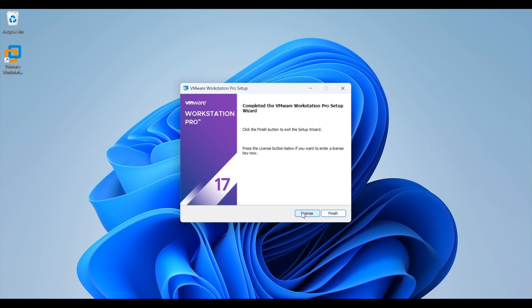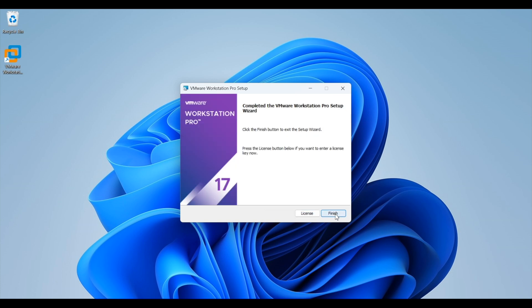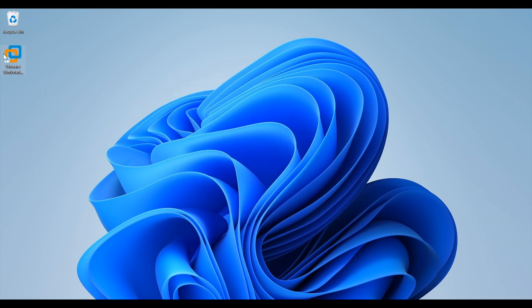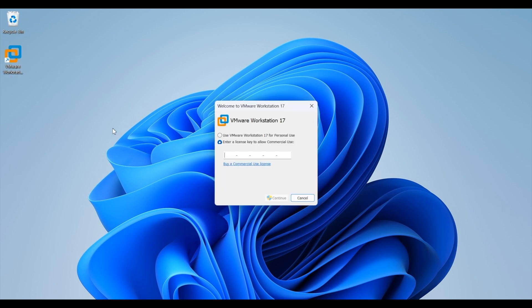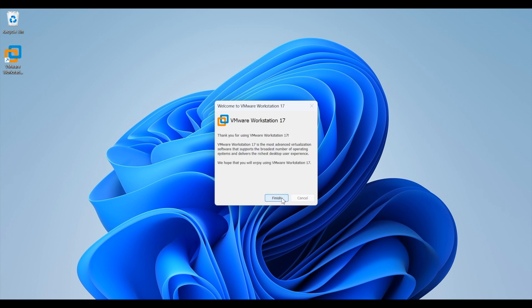And once done, click on finish to close the installation window. Now double click on the icon to run it for the first time. It will ask for the license key. But since we are using this for personal use, select the first option. The license key field will gray out, allowing us to continue. Click finish to launch VMware Workstation.